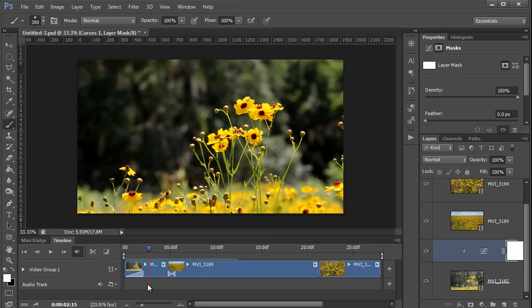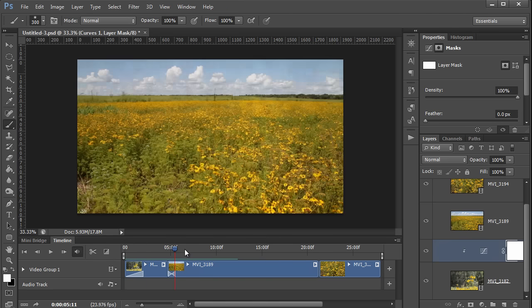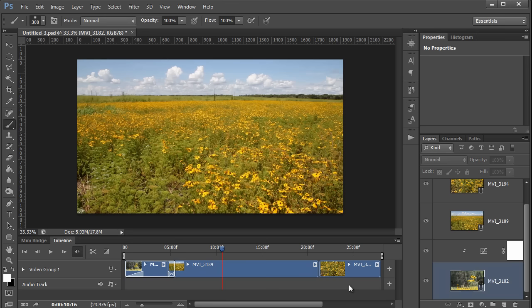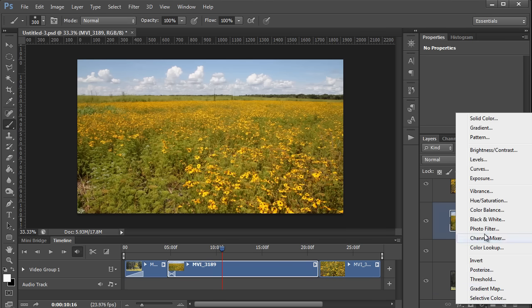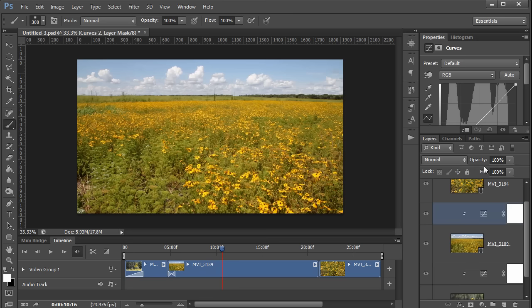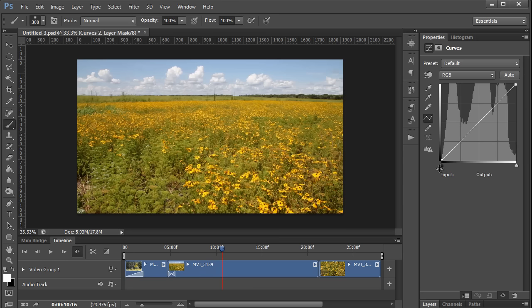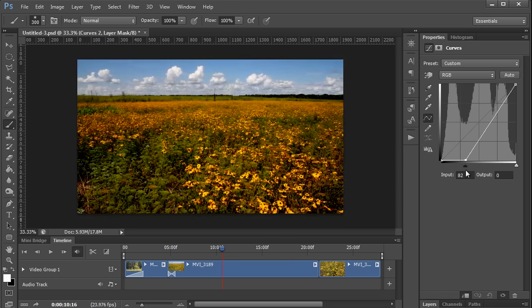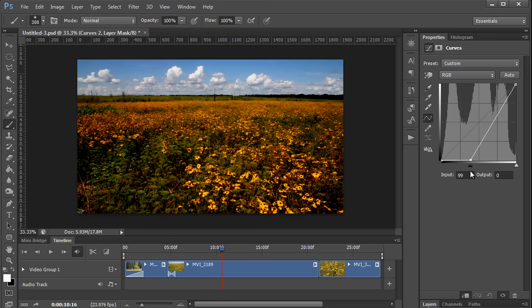Now what if you want to make an adjustment to only part of a clip? Maybe I want to darken the sky in this clip for example. You start off the same way. You select the clip and create an adjustment layer. I'll do a curves layer this time also. Then you make the adjustment. Here I'll just darken up the whole image a little bit and create some contrast in the sky.